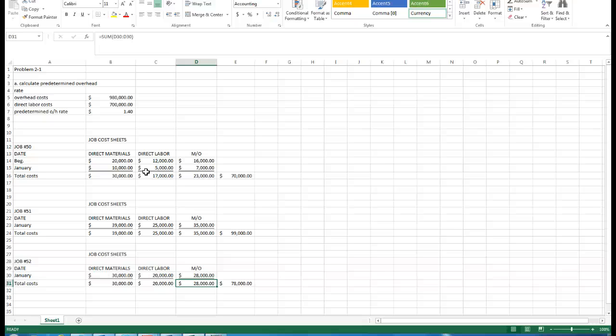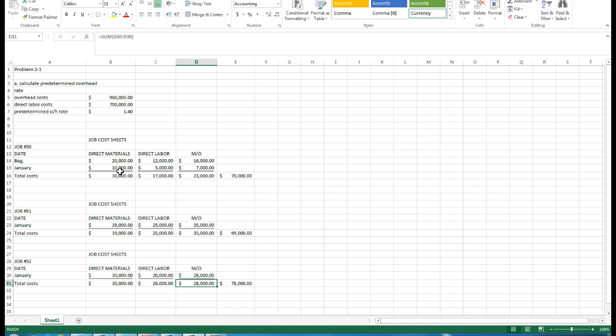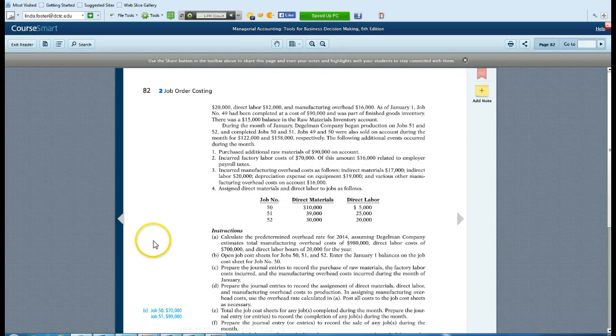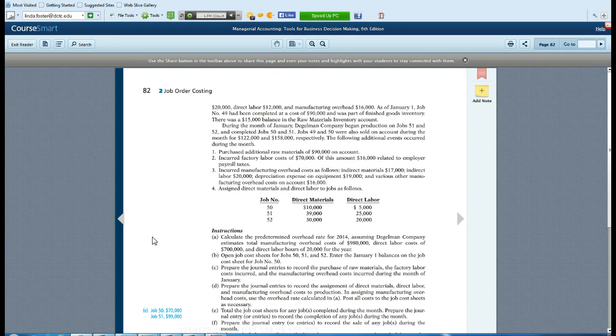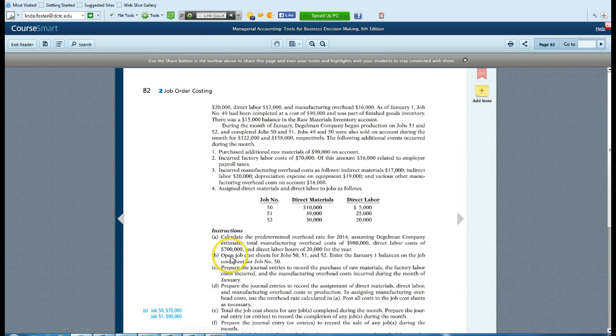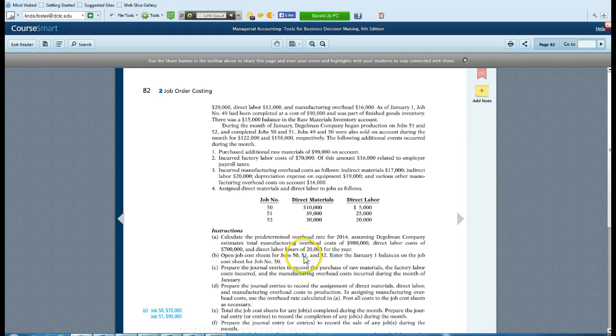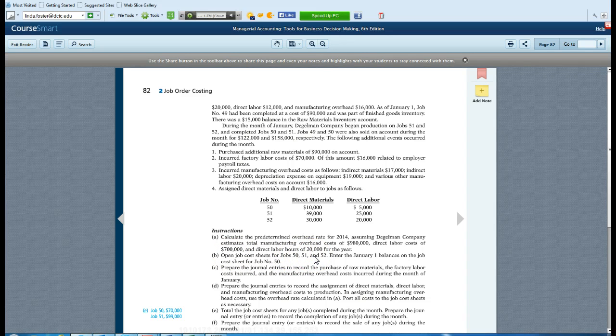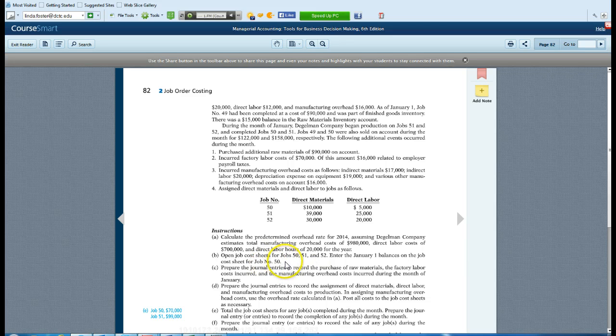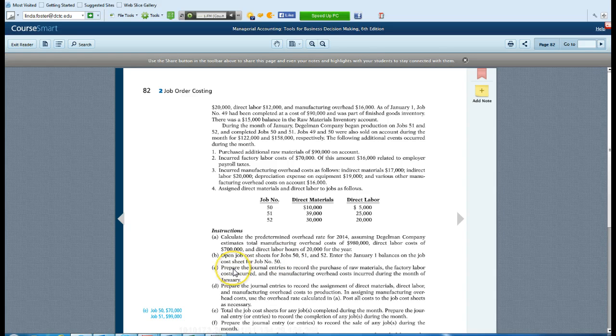That's our job 52. Open job cost sheets 50, 51, and 52. Enter the January 1 balance on the job sheet for cost number 50. Next, for C, we're going to prepare the journal entries to record the purchase of raw materials, the factory labor costs incurred, and the manufacturing overhead costs incurred during the month of January.